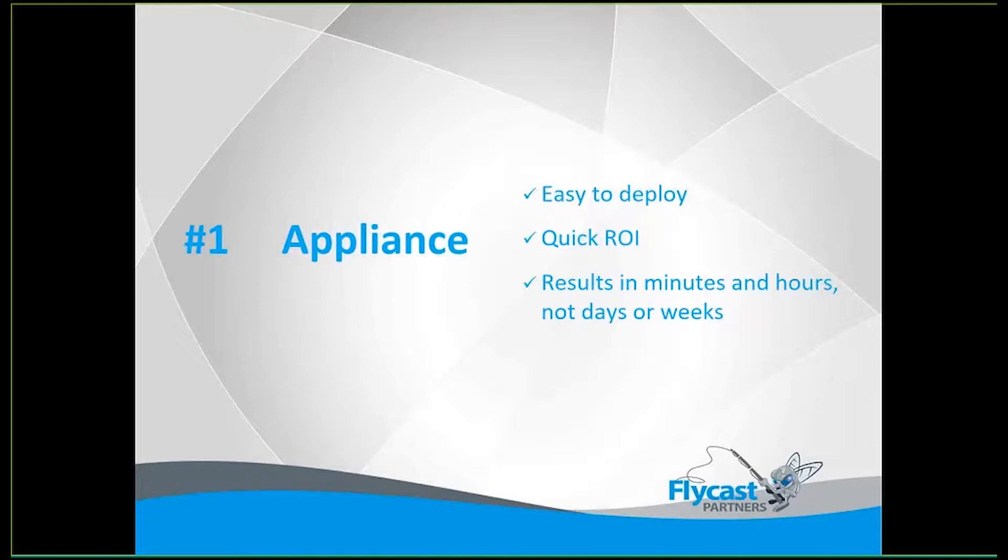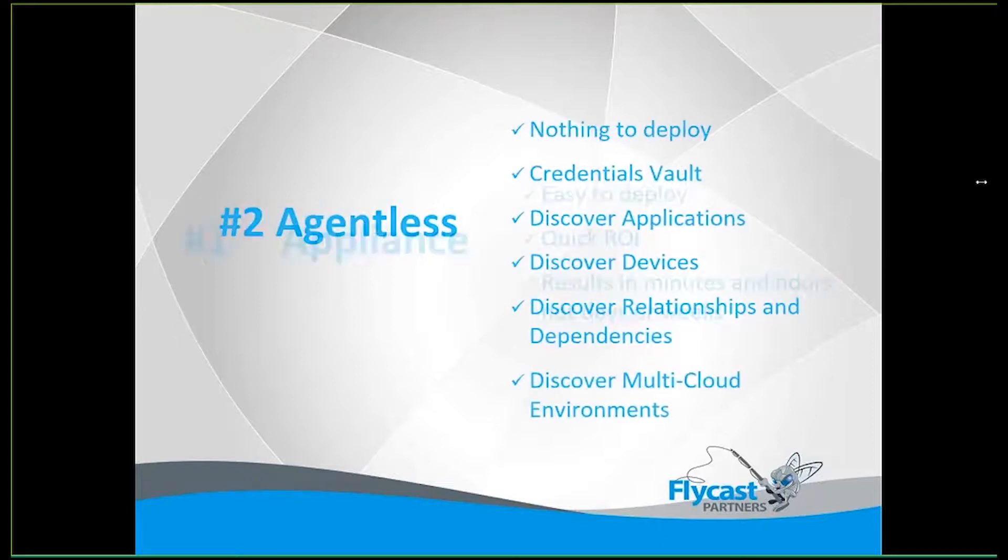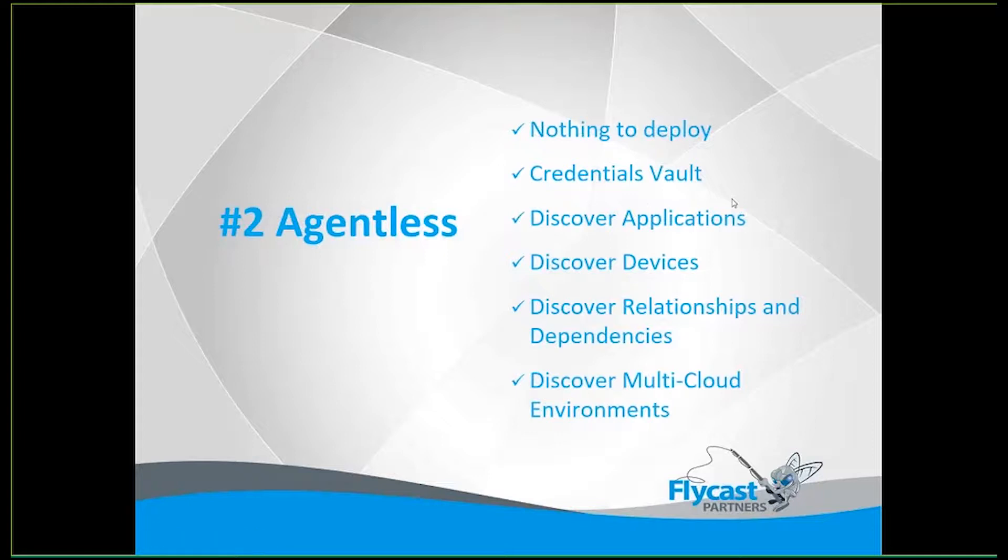Now the second aspect to make note of is it's also an agentless tool. So this doesn't require any agents to be installed on any devices either. So other than that one virtual appliance, you have no software or hardware to deploy, nothing to be installed, reconfigured, everything is ready to go. Essentially the gun is loaded and all I have to do is start pointing it at different subnets of your network to start running that discovery.